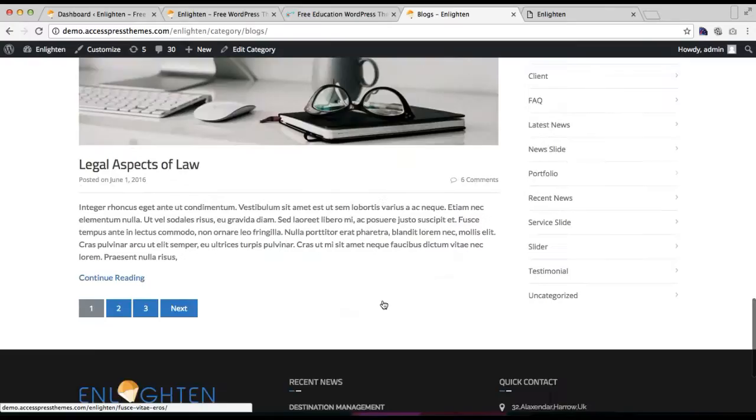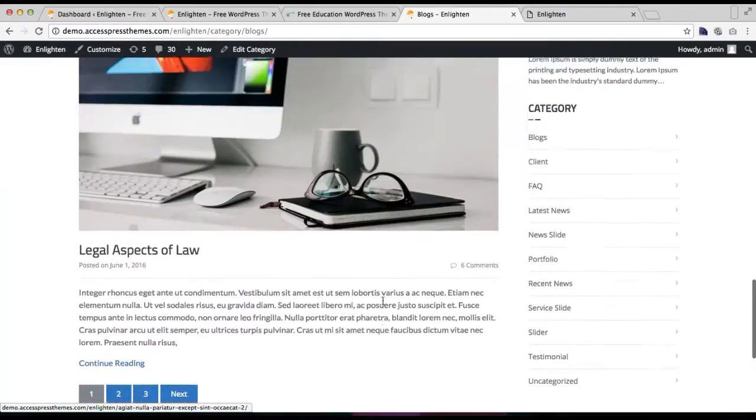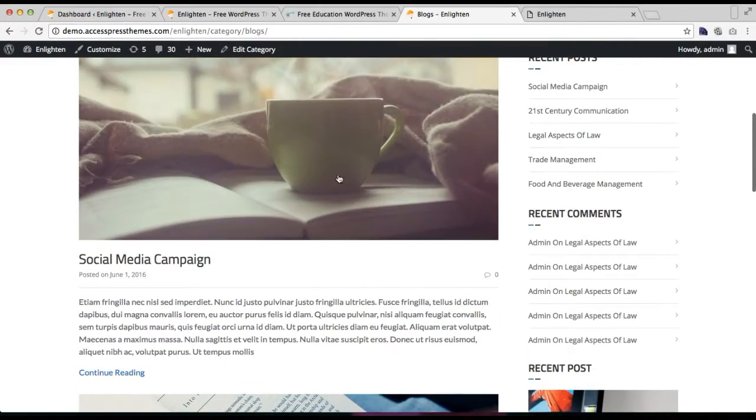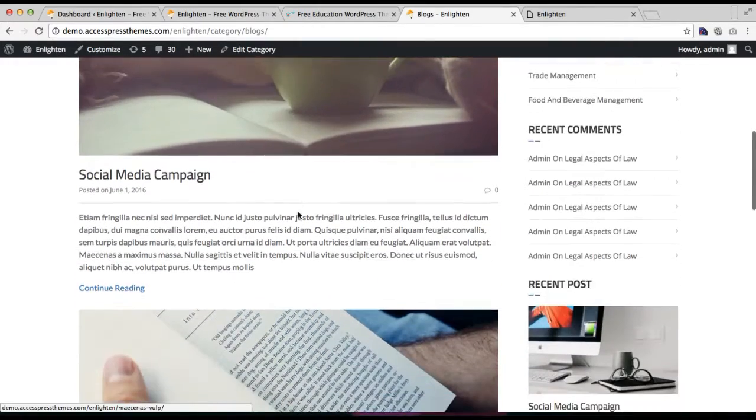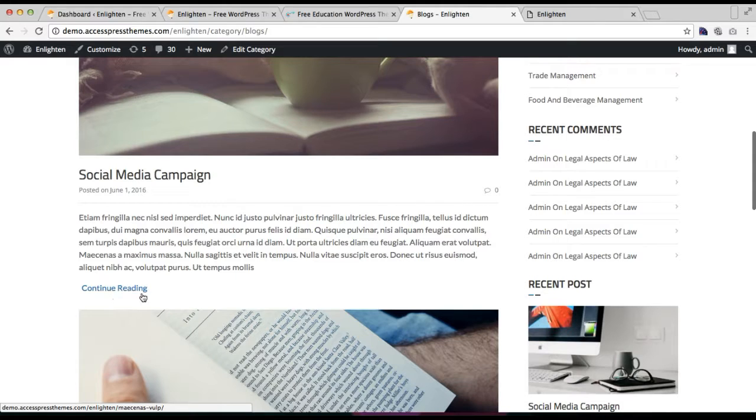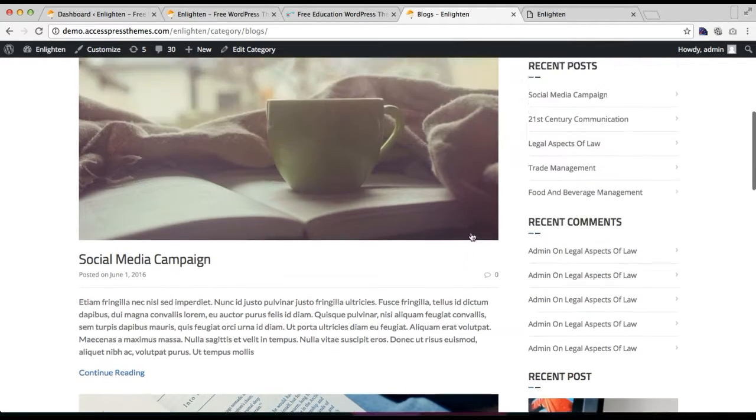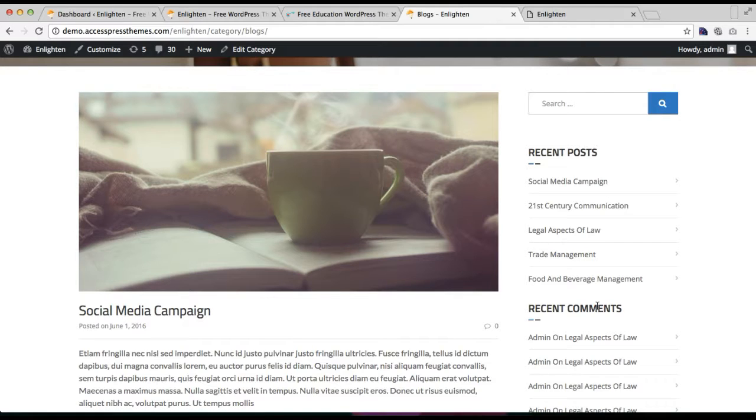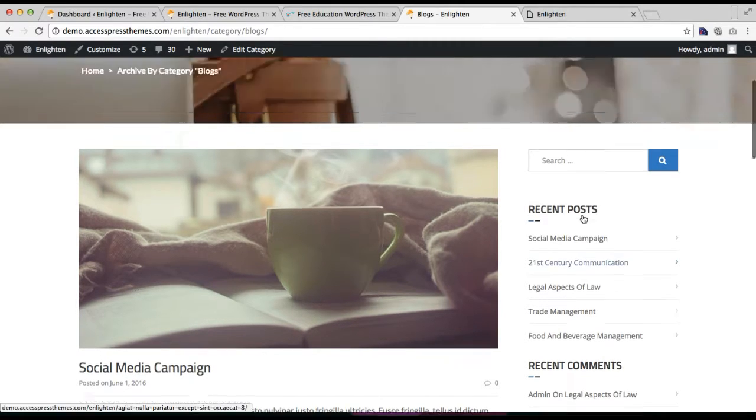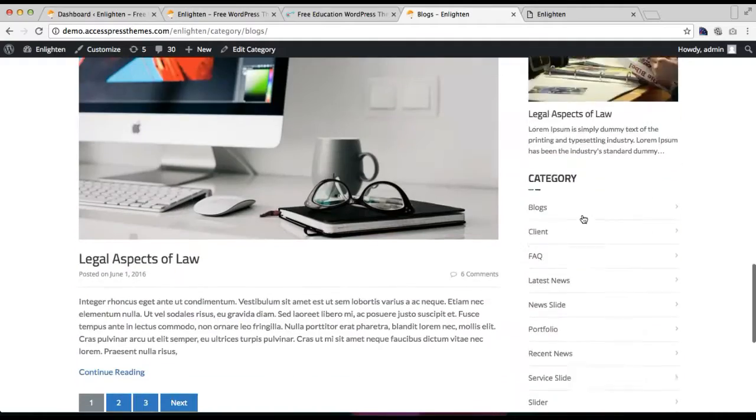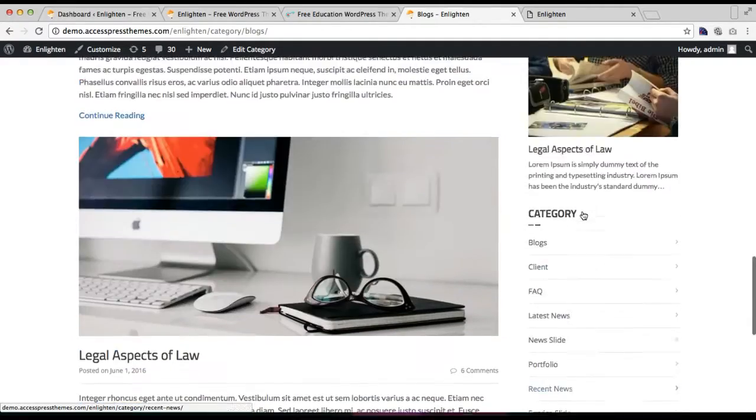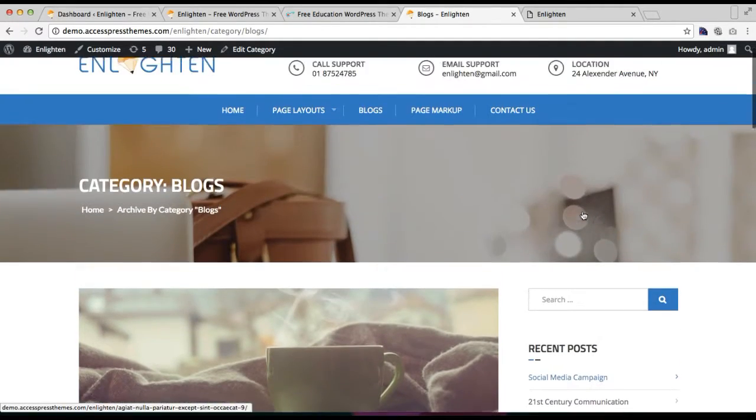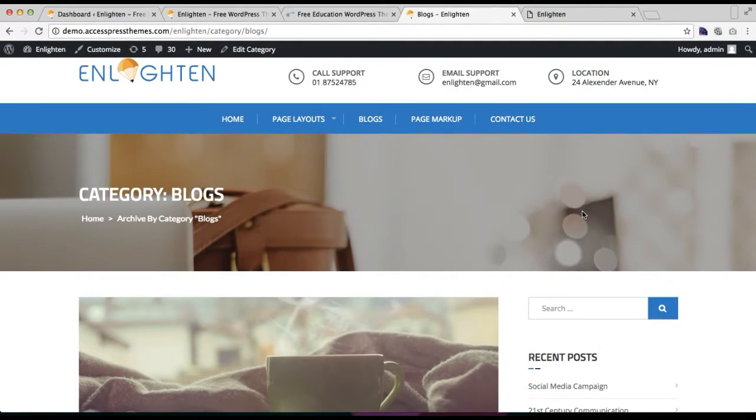That is with image, title, description, and this continue reading link along with this right sidebar. So right sidebar is the default layout of this theme, so you will have this kind of a layout for your blog page.